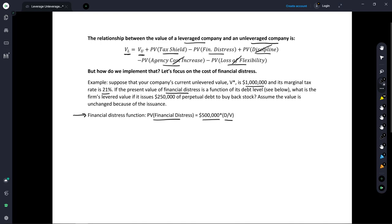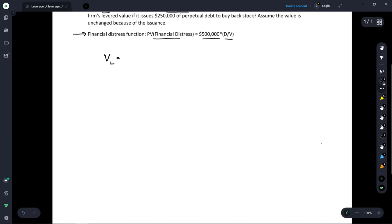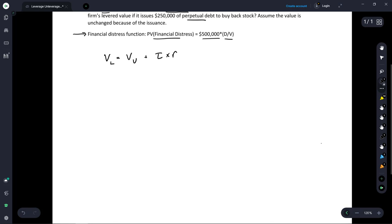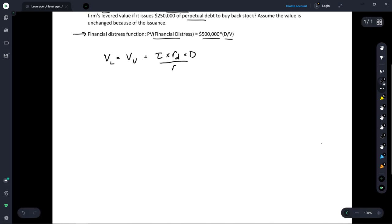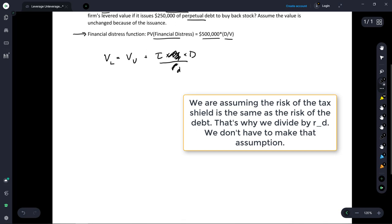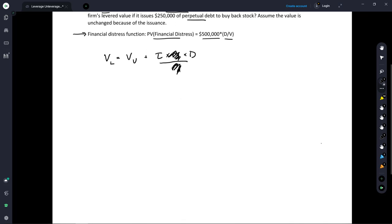The value of a levered company in this particular case is going to be the value of the unlevered company plus the present value of the tax shield benefits of debt. We're going to assume this is perpetual debt. The complete formula is the tax rate times the cost of debt times the amount of debt — treated as a perpetuity and divided by the cost of debt. The RD terms cancel out, so this simplifies to T times D as the tax shield benefit.